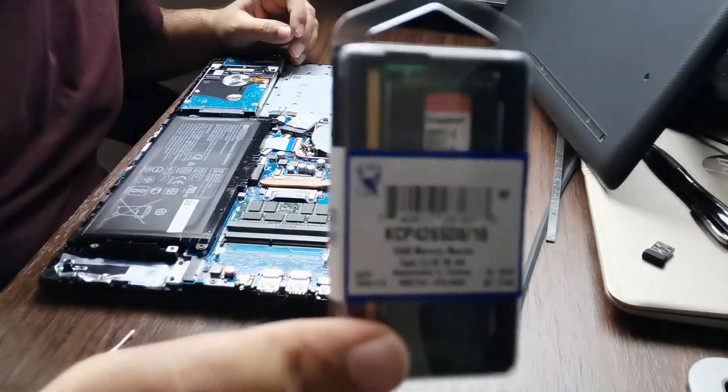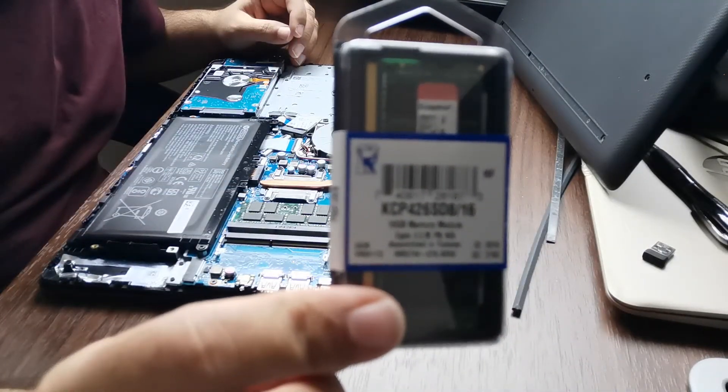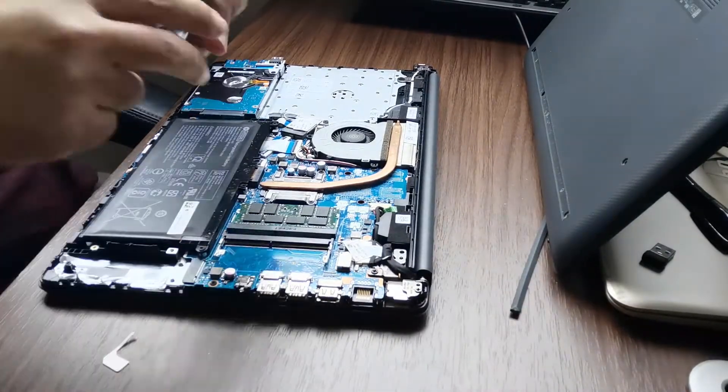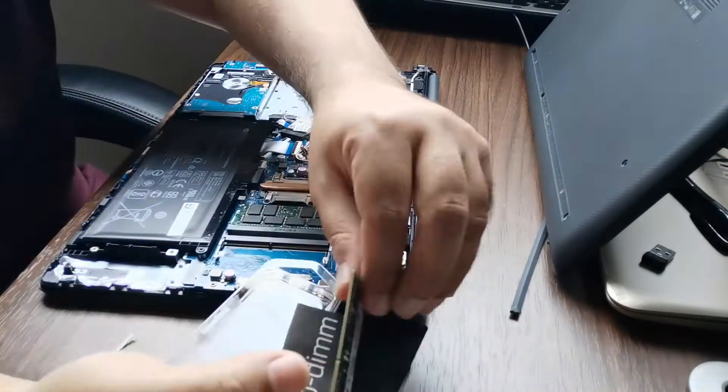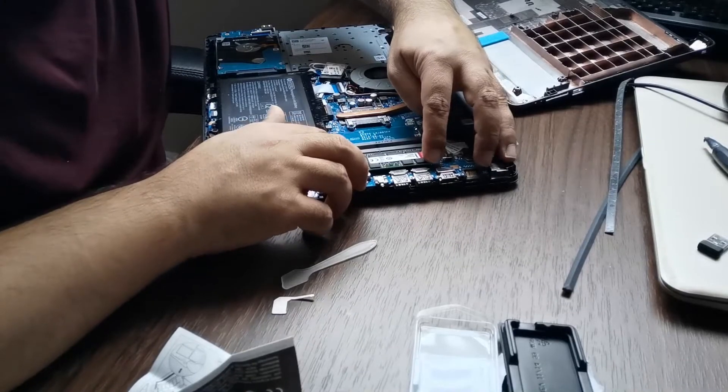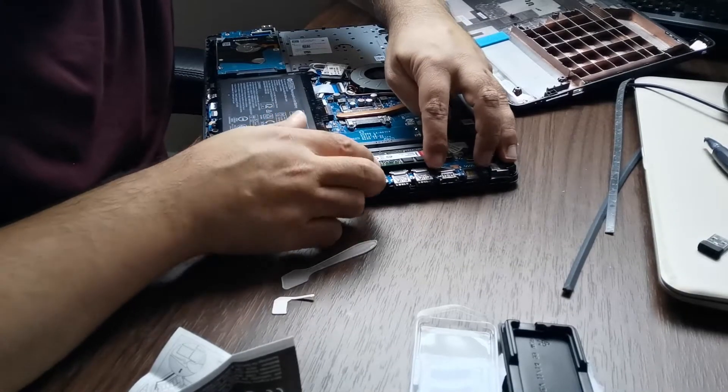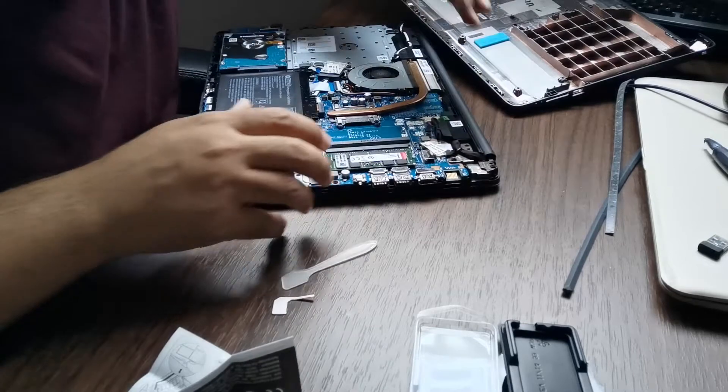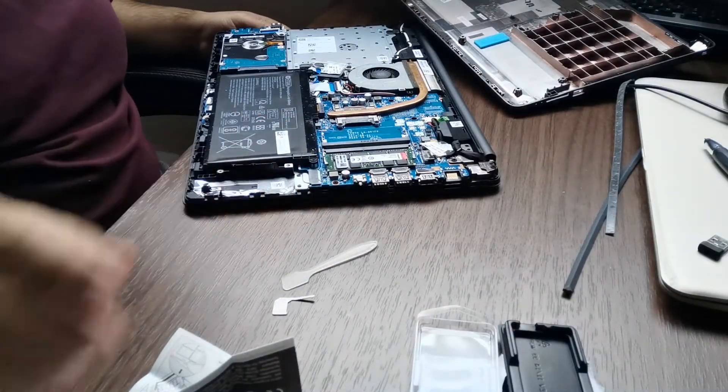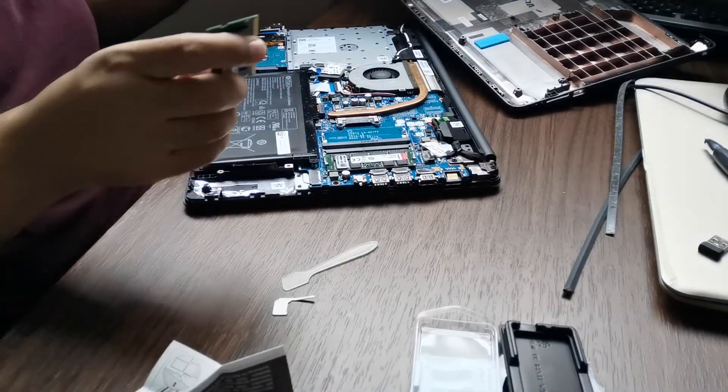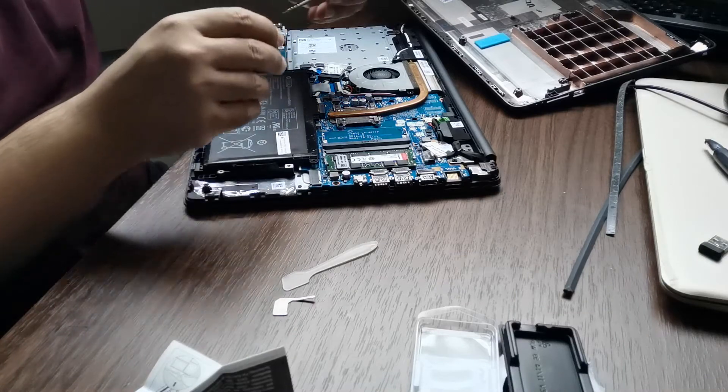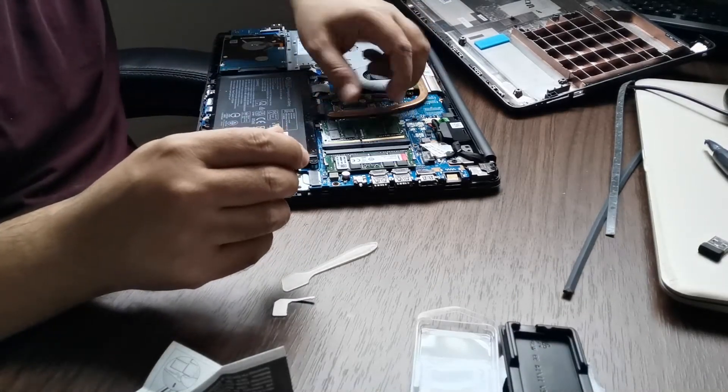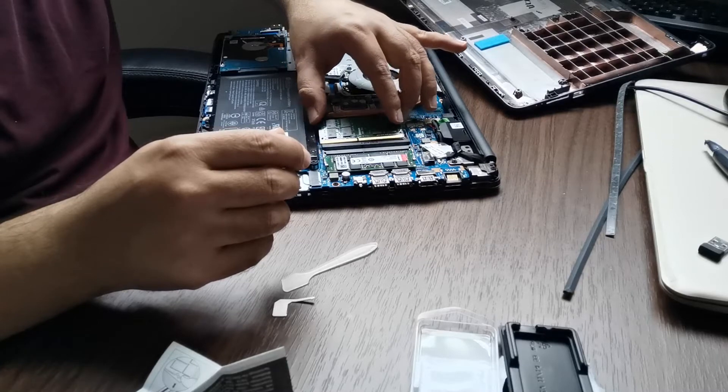It is very easy to insert this RAM inside this laptop. You just need to slide in and gently press the RAM with both fingers. Similarly, you will just slide in the RAM in the slot.